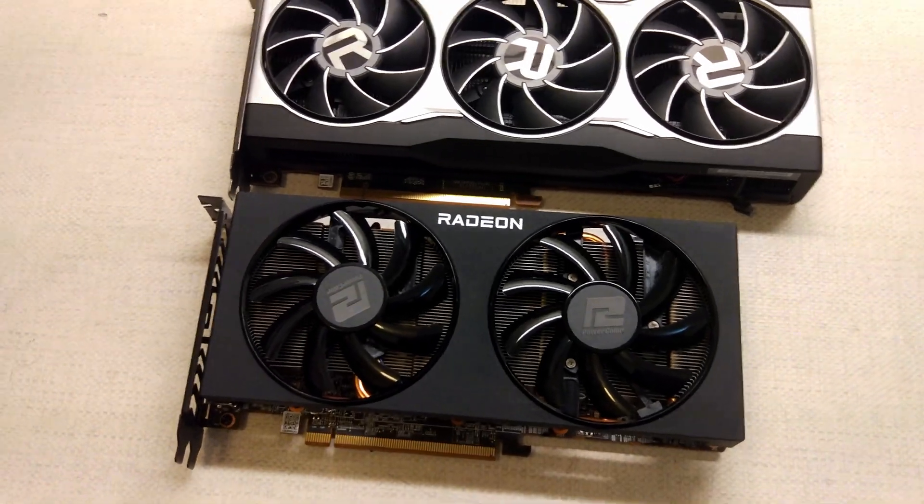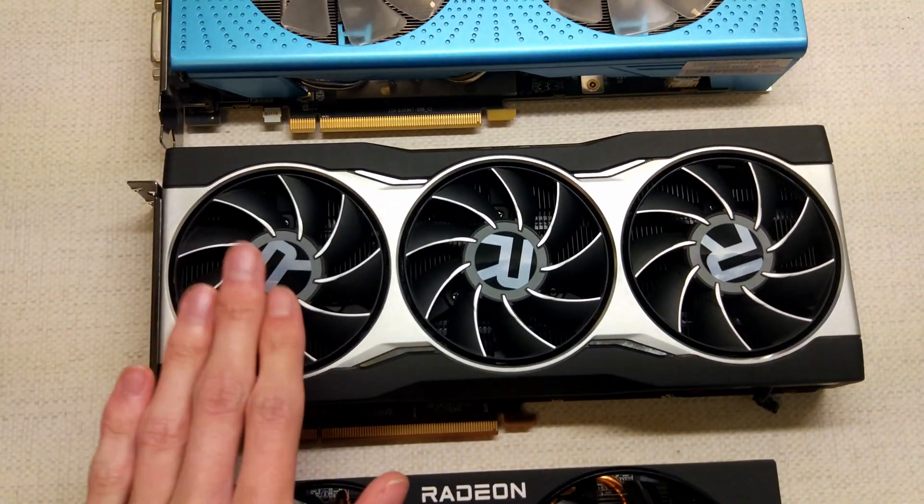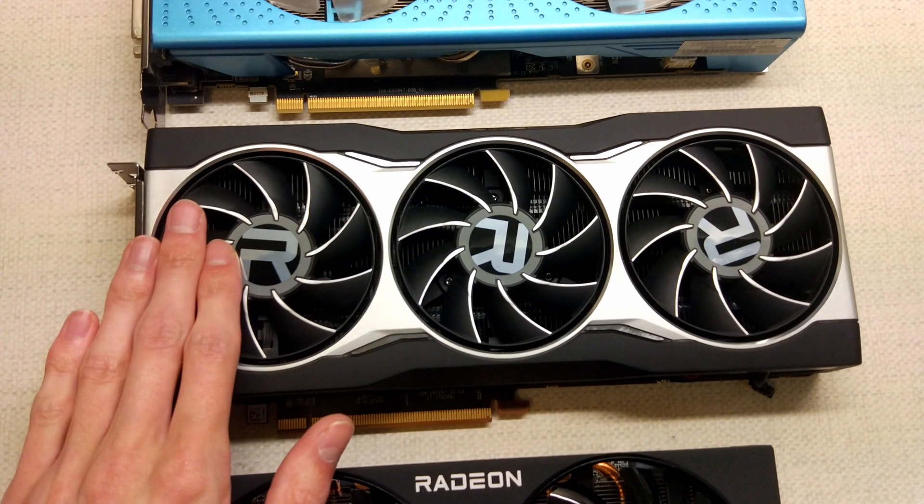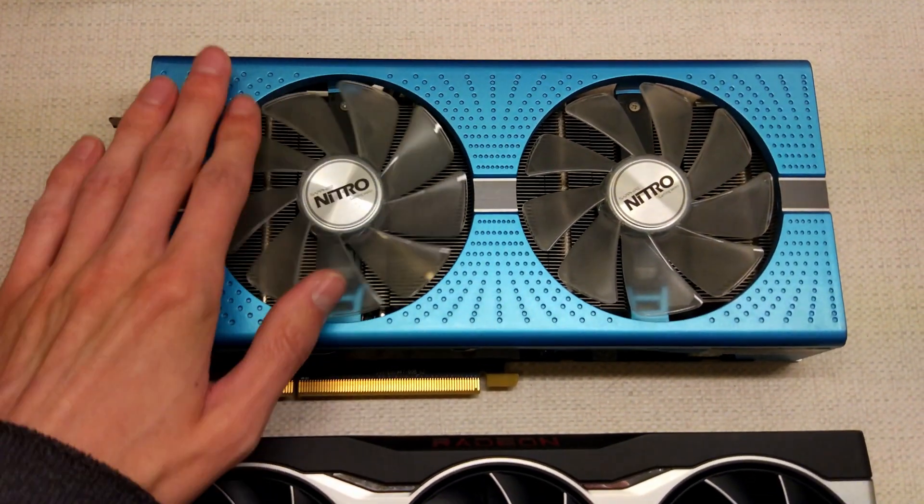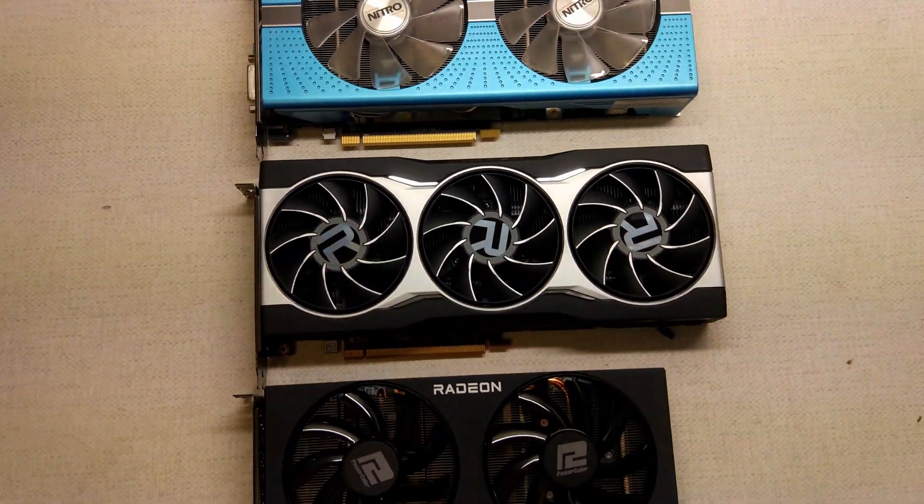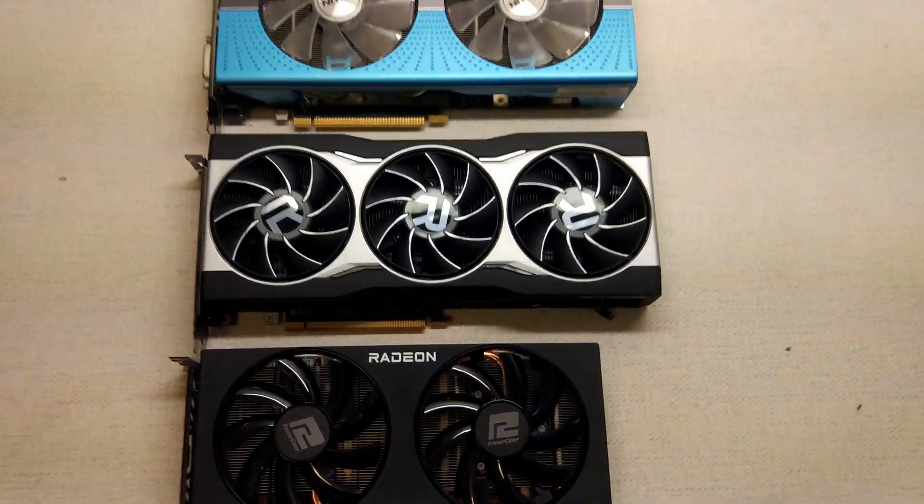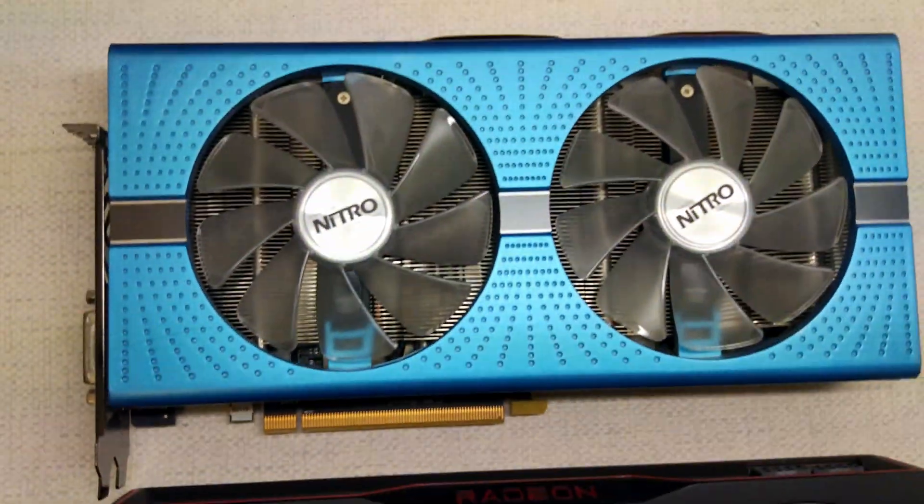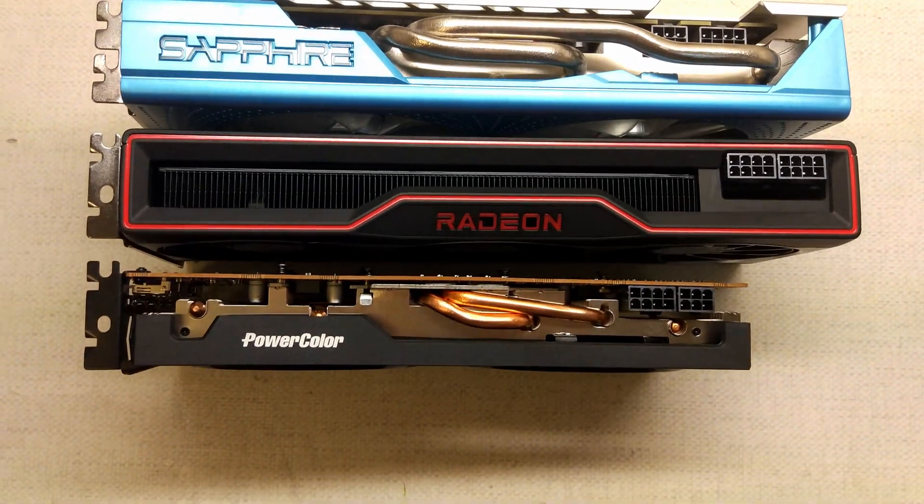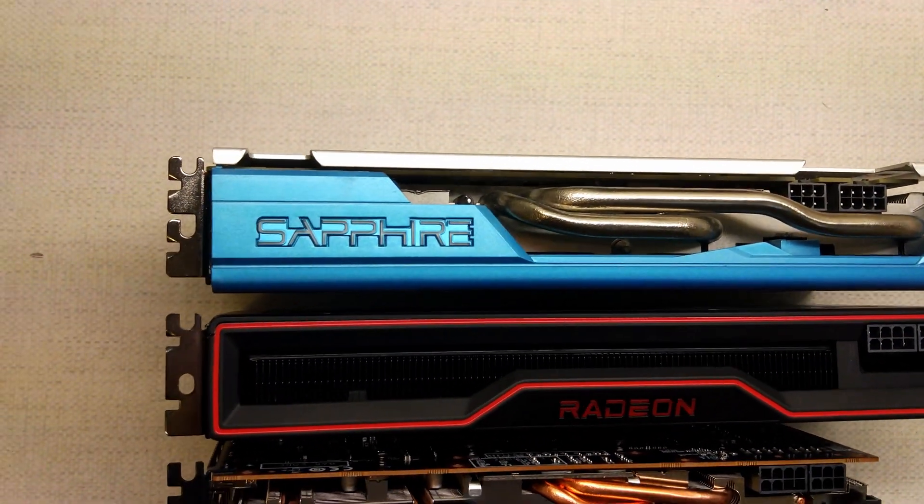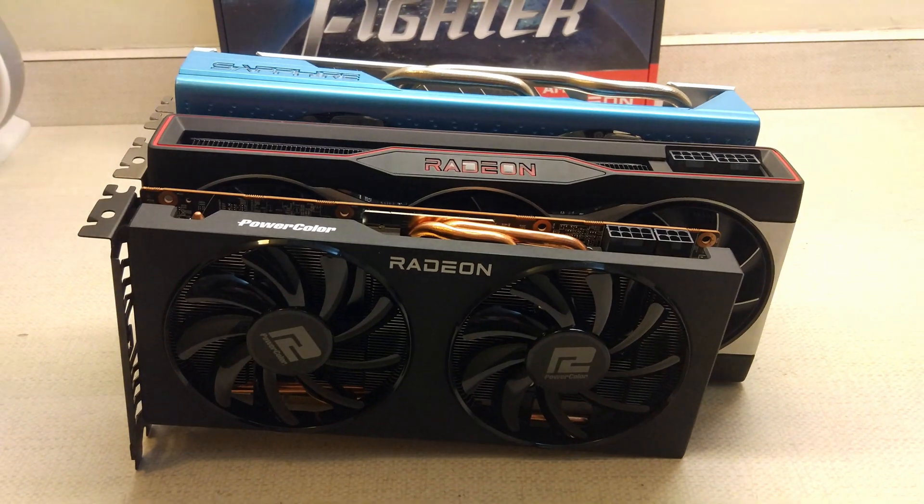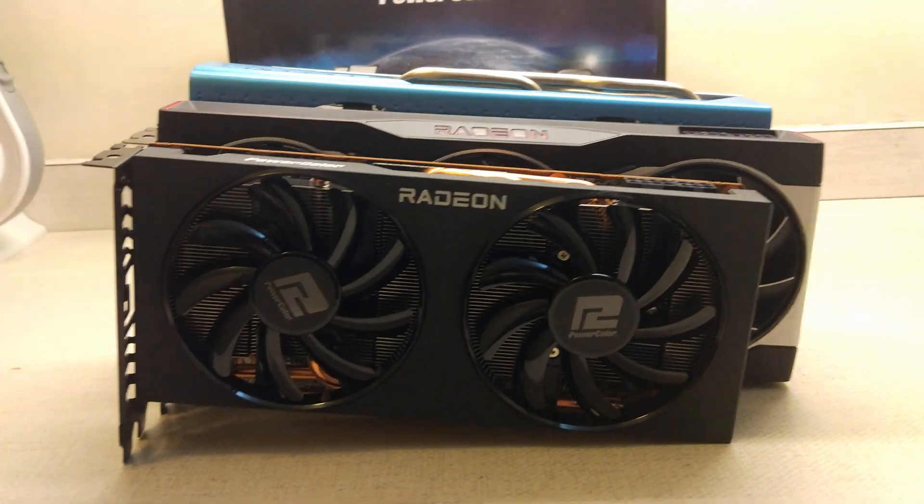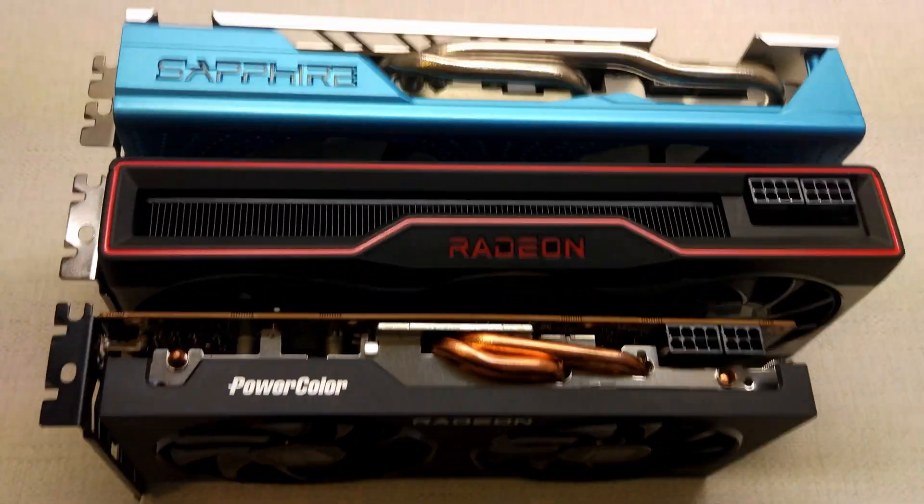So here's a quick size comparison for you. This is obviously the 6700. This is a RX 6800, just the standard one. And then at the top here, we've got a RX 580 Nitro Plus Special Edition. You can clearly see the power colour is the narrowest of the three cards. Sapphire is the thickest, just over two slots.